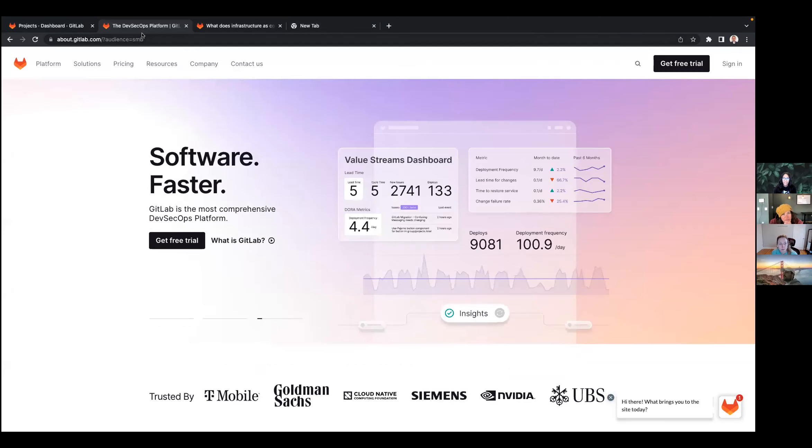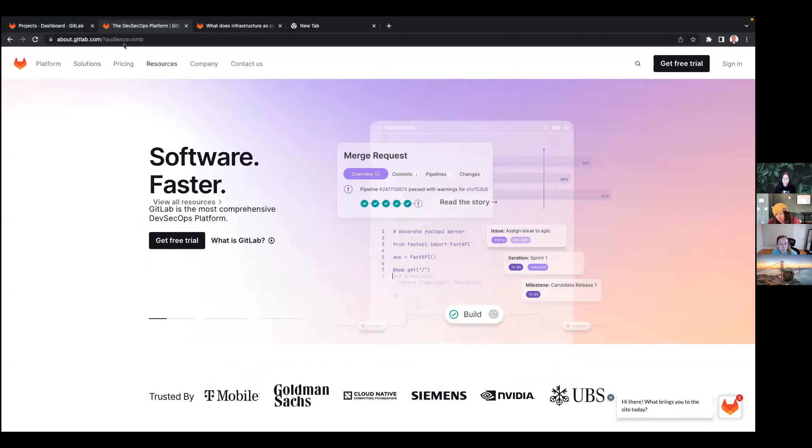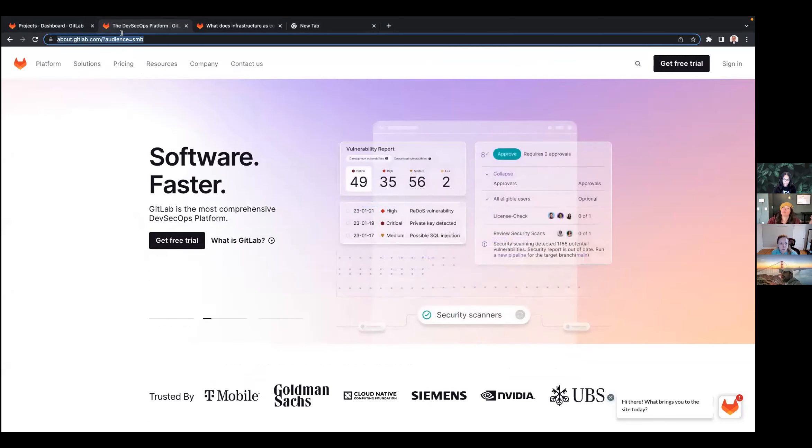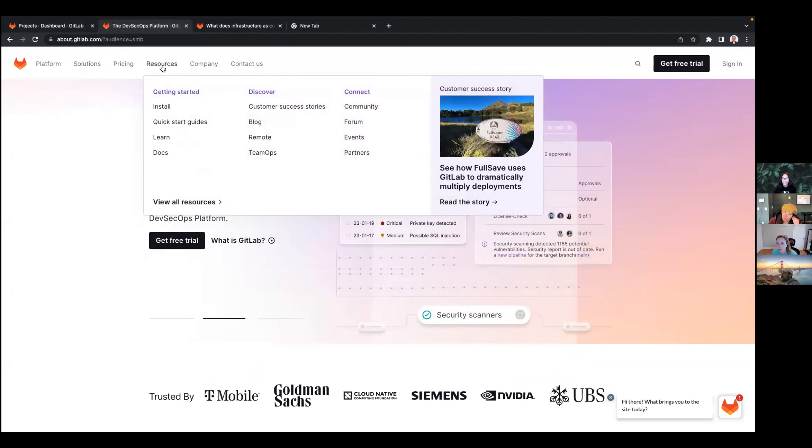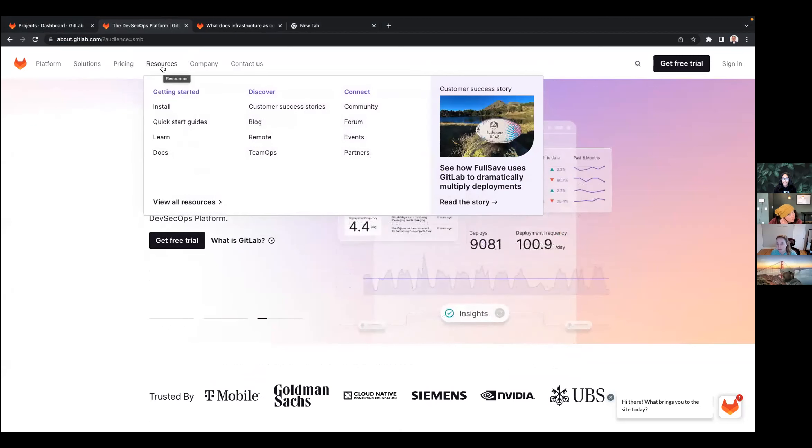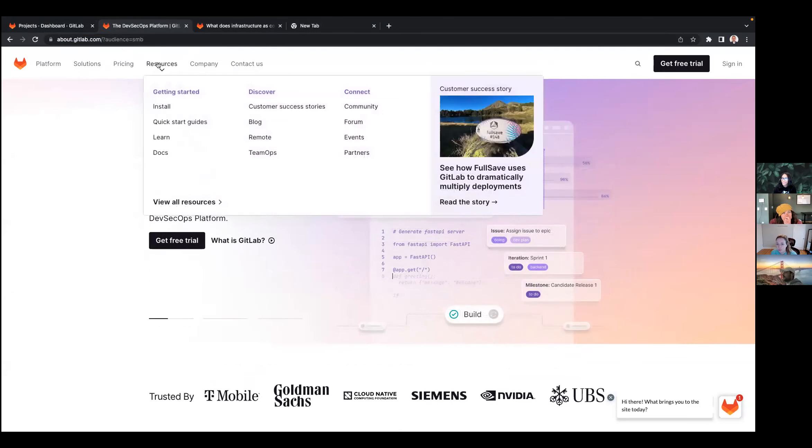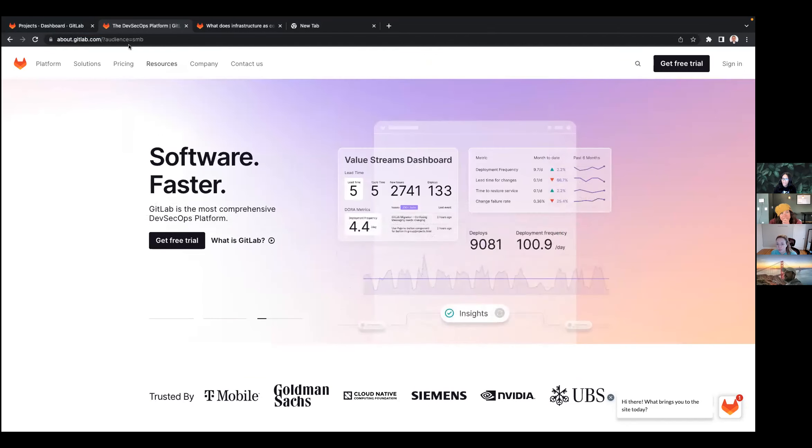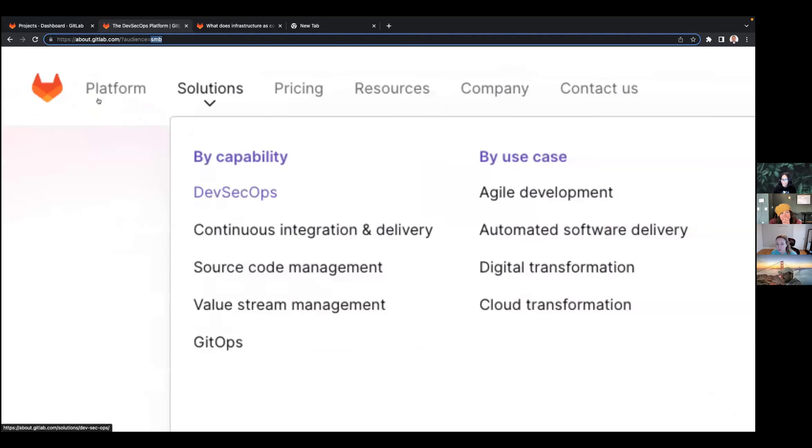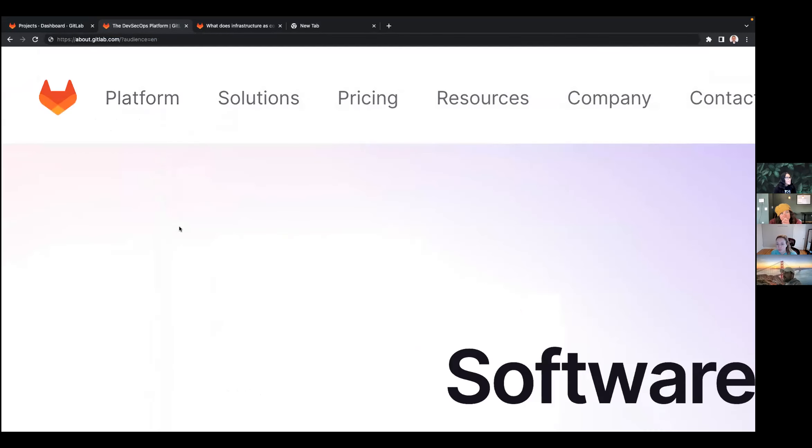I also helped with the personalization of the header in the navigation. So whenever we have a user that is categorized as small business, he will have a personalized customer success story here in the Resources tab. And it will be the same thing for enterprise.